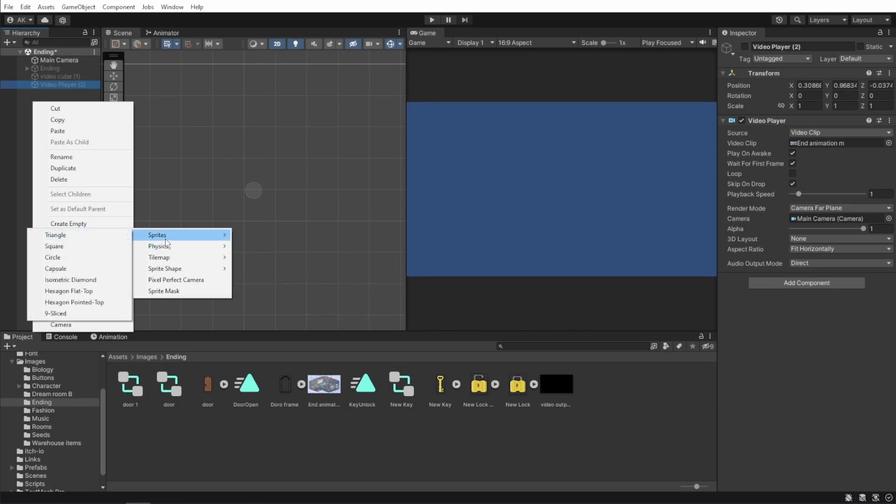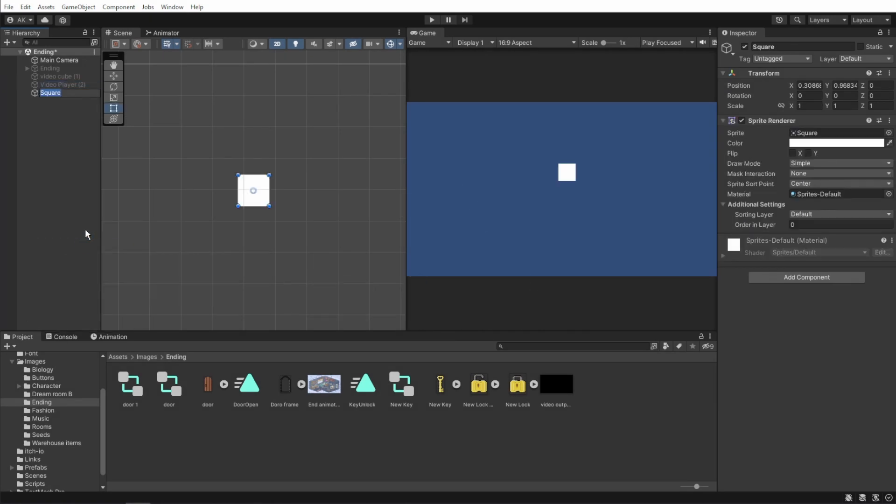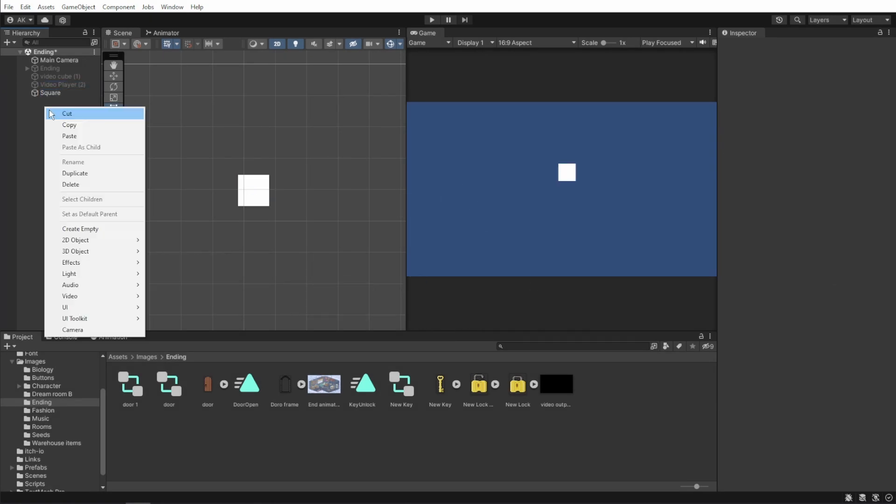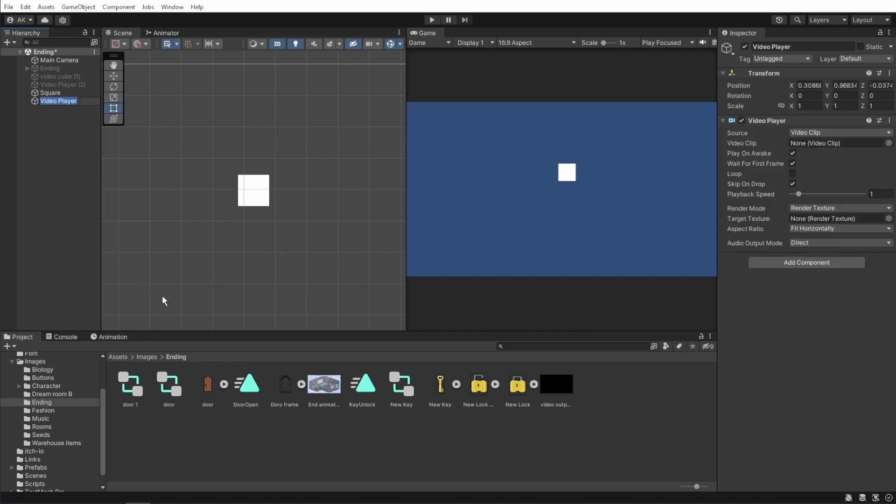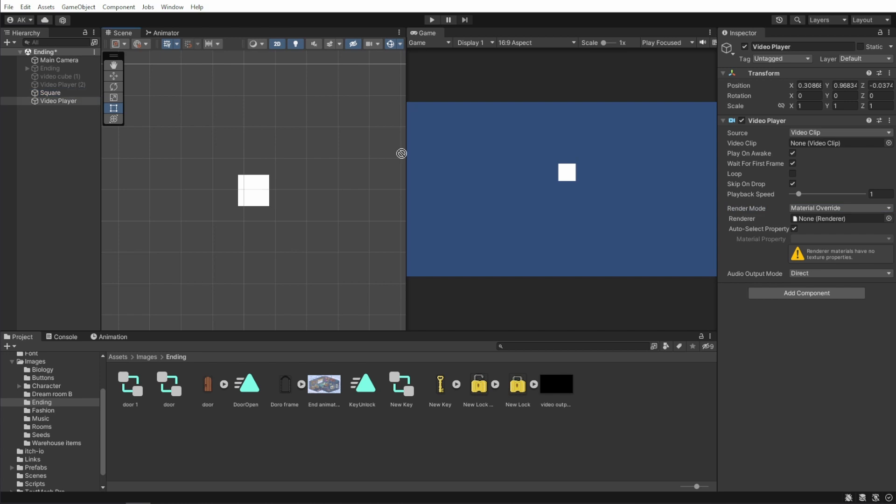As we did in a 3D game object, we start by creating a simple sprite square. Now, right click to create a video player object. Change the render mode to material override and attach our sprite to the renderer field.